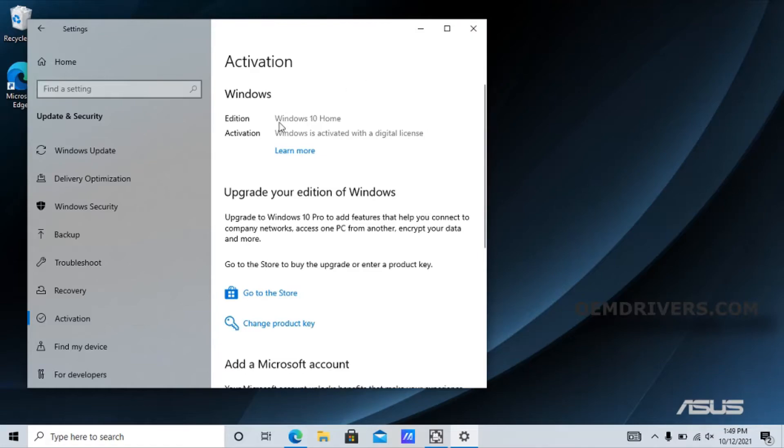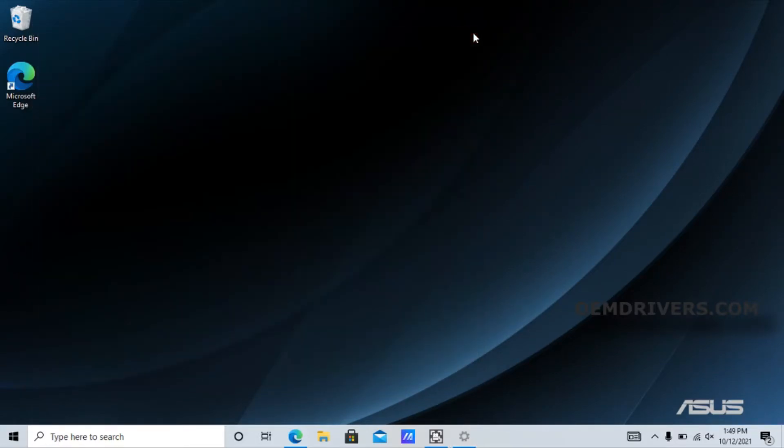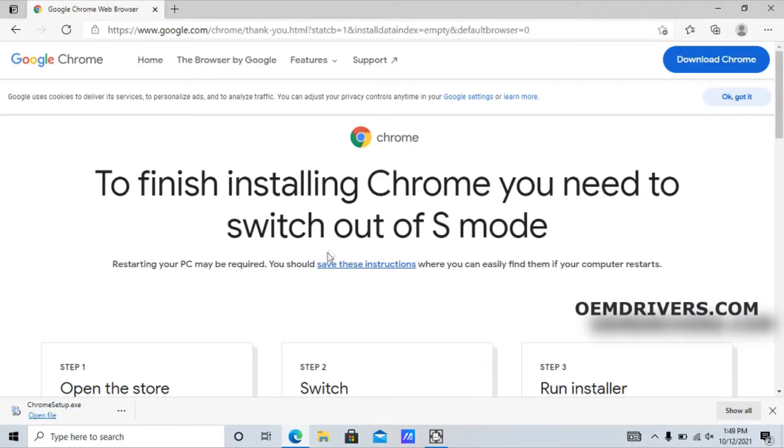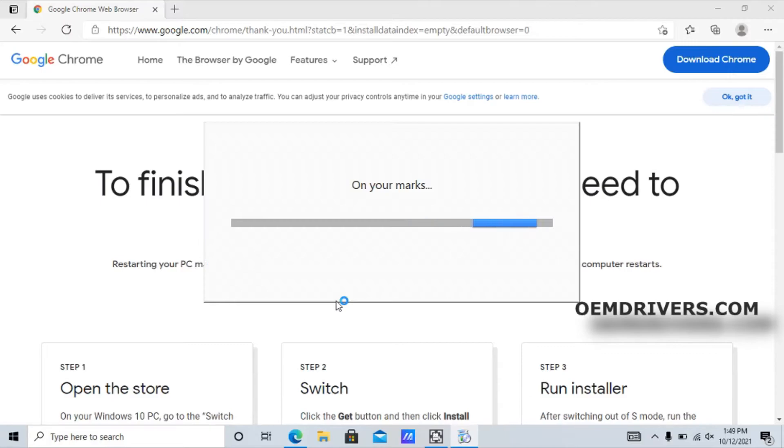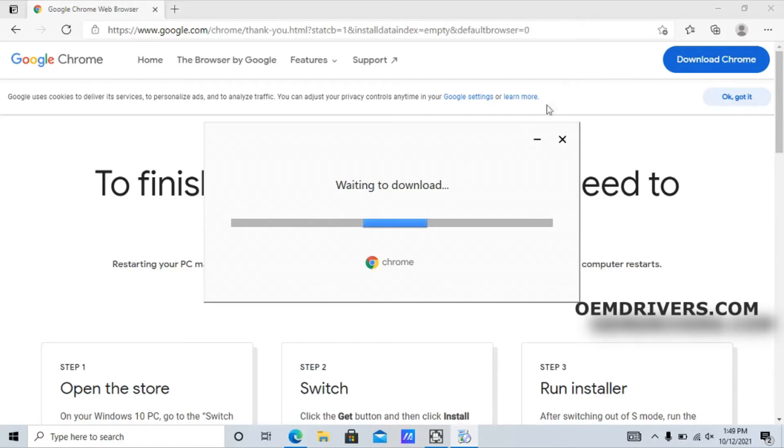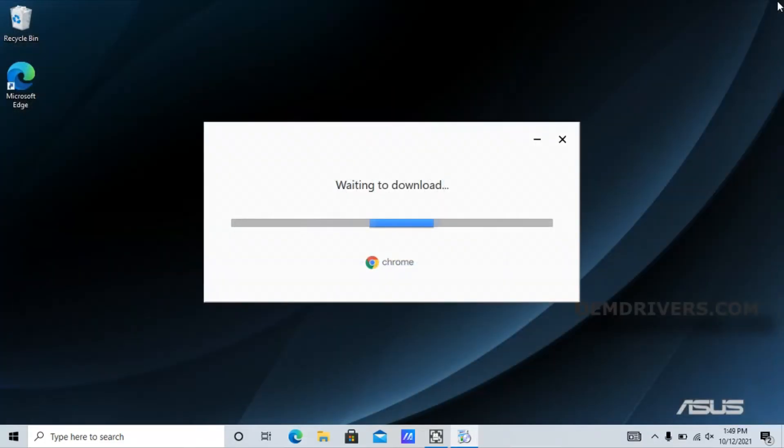Now we go and try to run that exe file again. This will be the same for any programs you download that are compatible with Windows 10 or Windows 11. It will now be able to install. That's running - it's an offline installer, so it's actually downloading more executable files to install Chrome onto the machine.